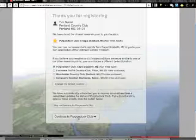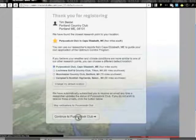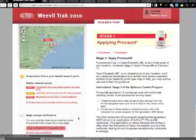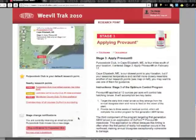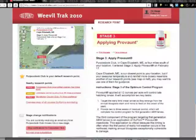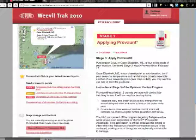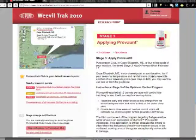So at this point, I'm just going to click Continue to Propudic Club and we'll see the research report for my location. This is the most important part of the program — when you sign in, you'll be taken here automatically to your default research point report.